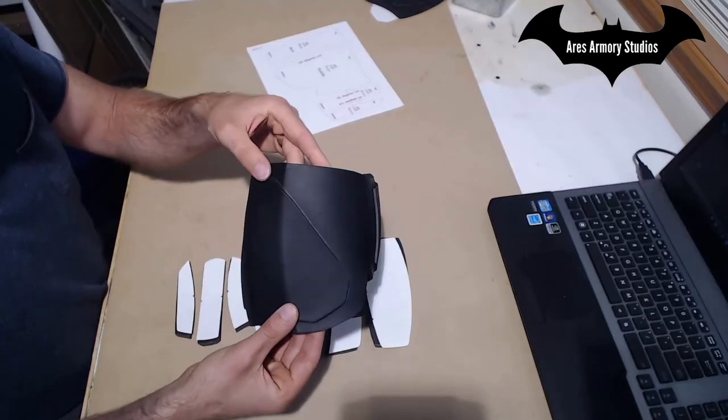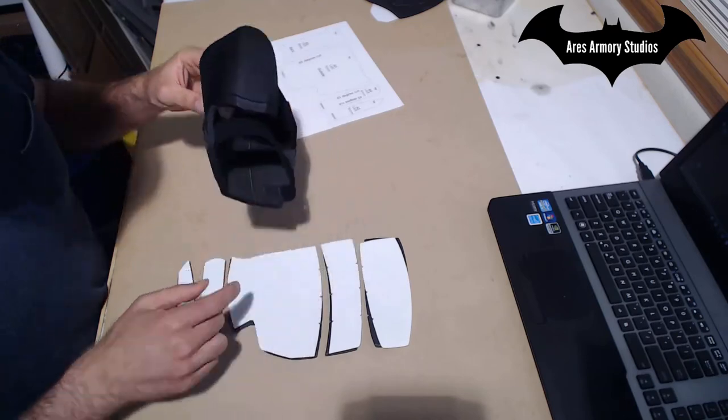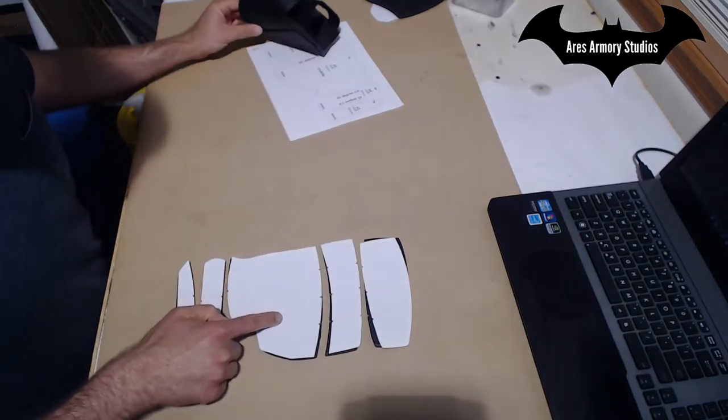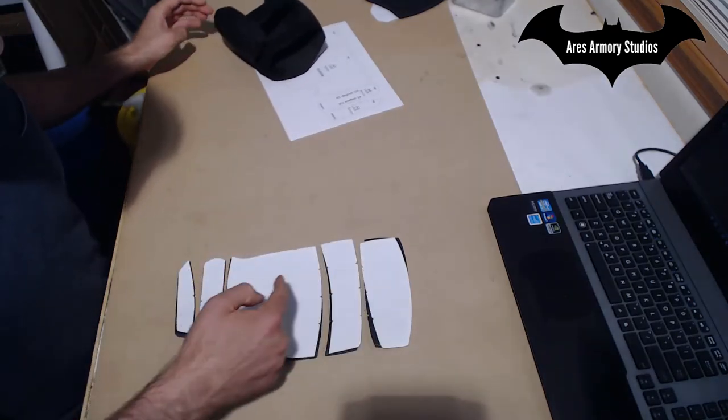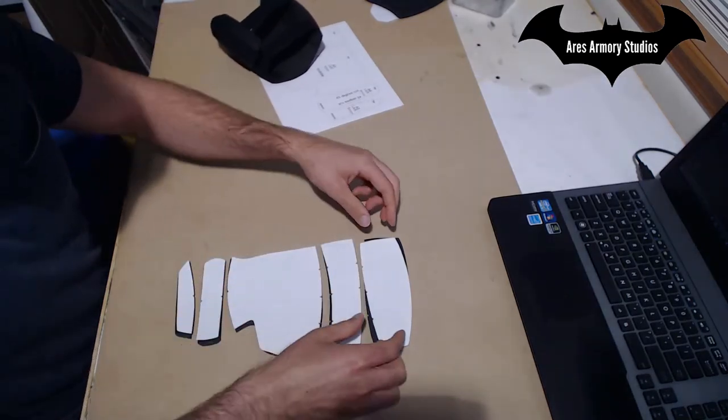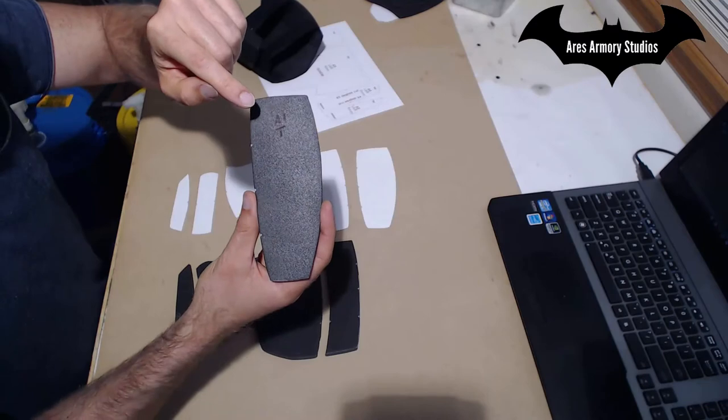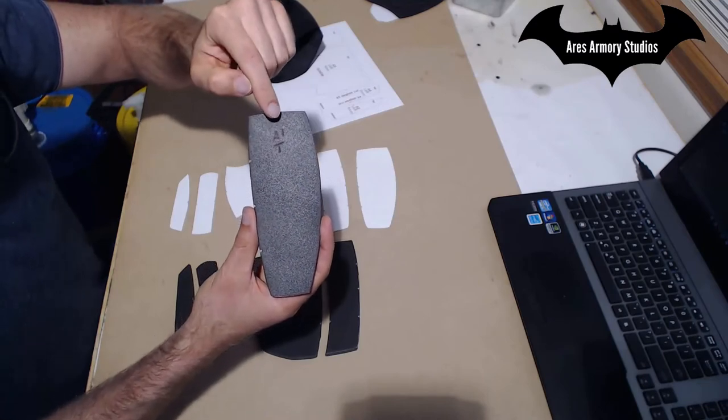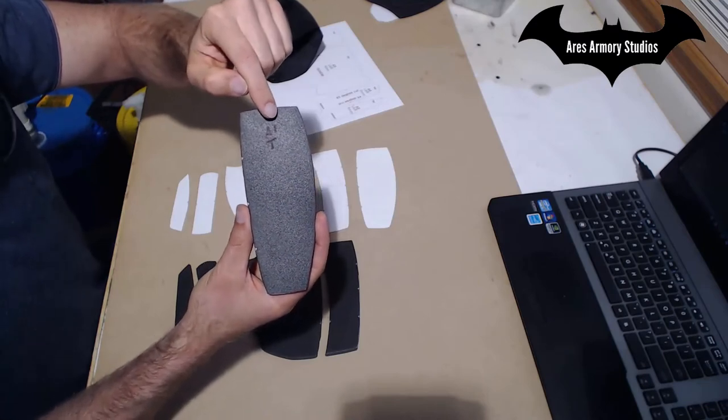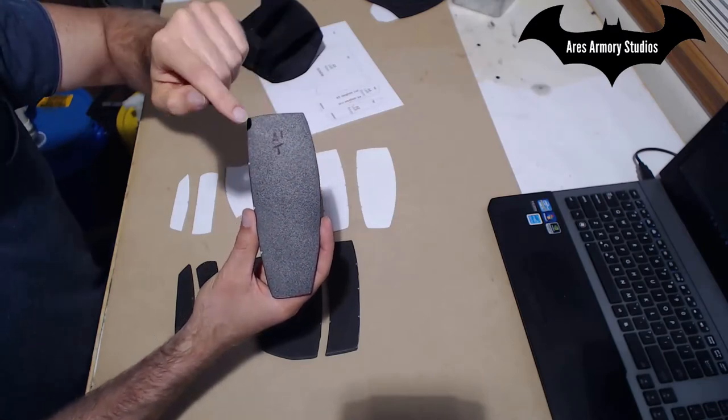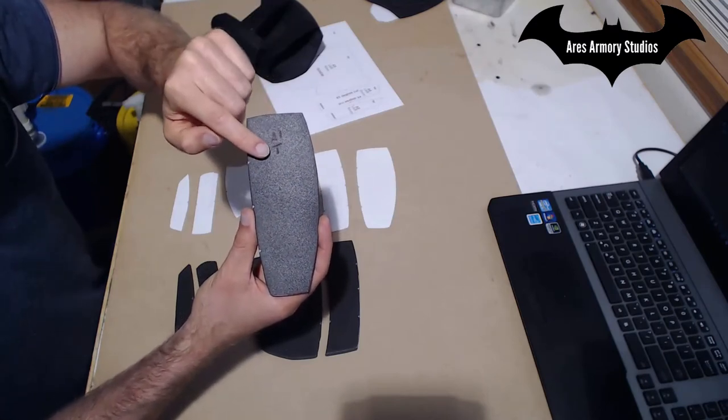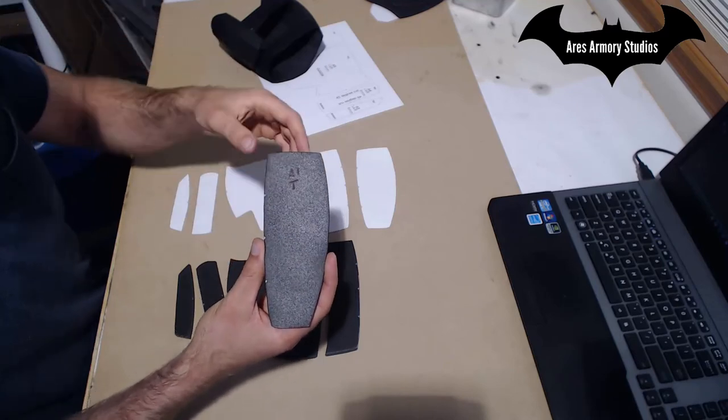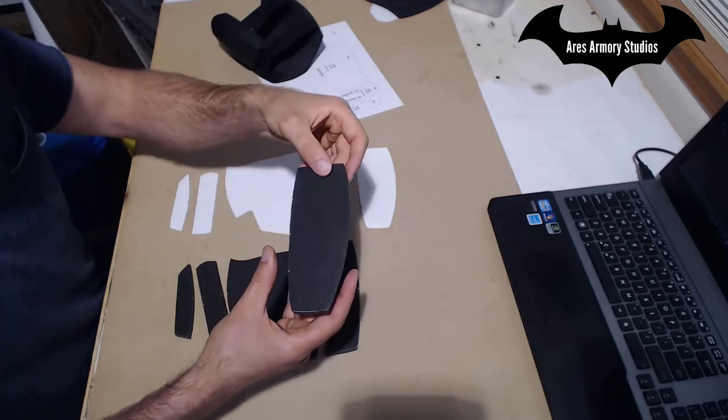Since this is for the right arm, I flipped the pattern pieces over to create the left arm. If you notice closely, I did label the pieces. This one is labeled A1 and I put a T on here for top to help me keep track of how the pieces go together.